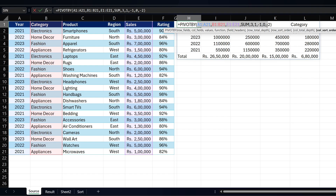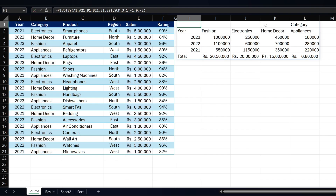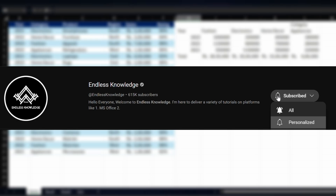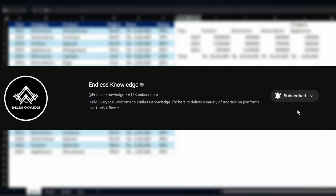Please like and share this video. If you are not subscribed to this channel, please click the bell button and enable all notifications.